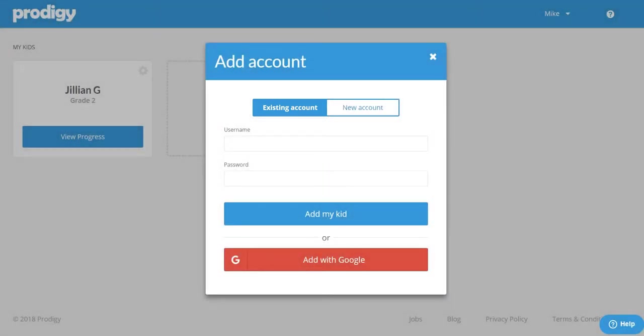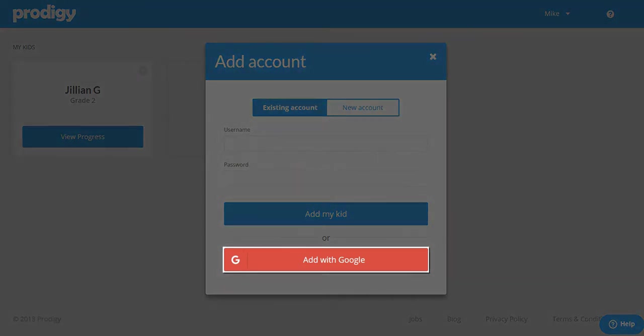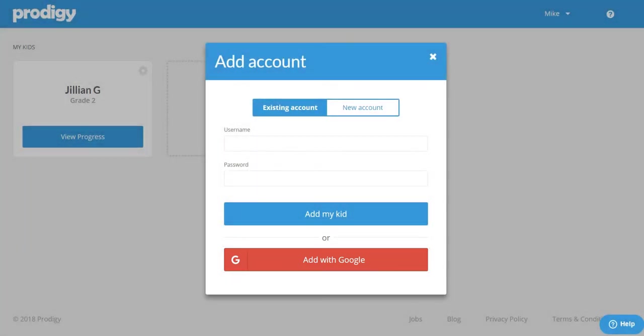Now if your child has an existing account but logs in with their Google account you would choose add with Google. You'll need to log into your child's Google account to link them.